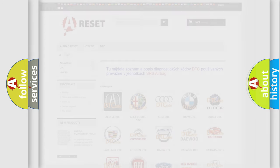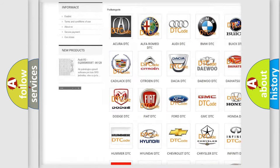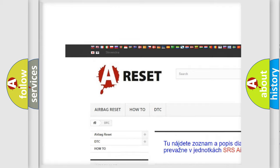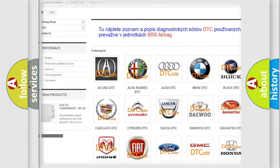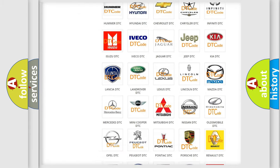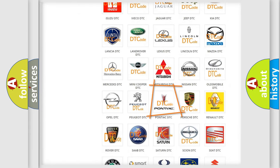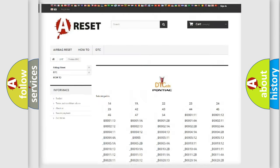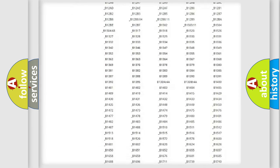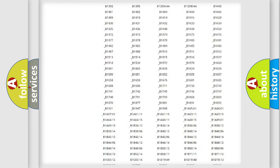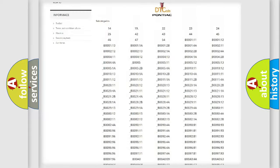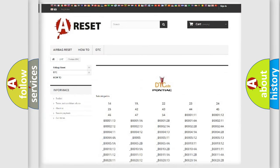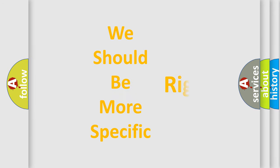Our website airbagreset.sk produces useful videos for you. You do not have to go through the OBD2 protocol anymore to know how to troubleshoot any car breakdown. You will find all the diagnostic codes that can be diagnosed in a Pontiac vehicle, along with many other useful things. The following demonstration will help you look into the world of software for car control units.